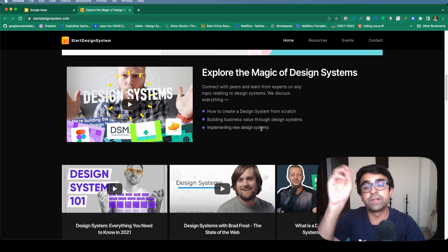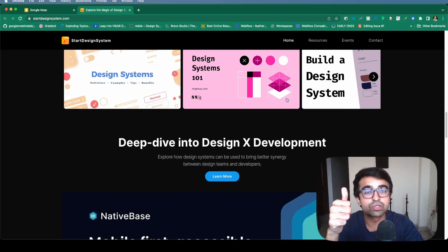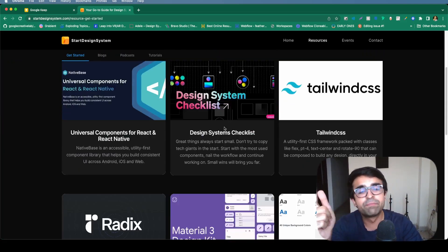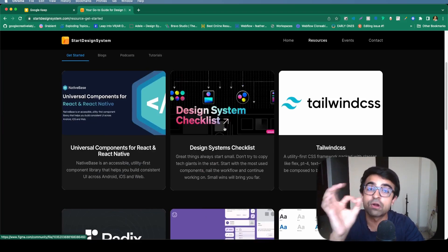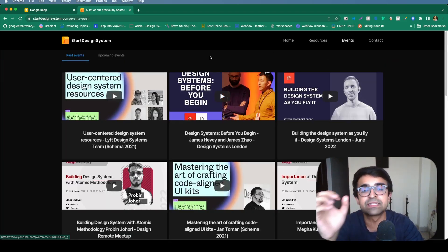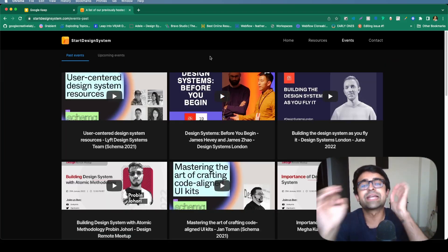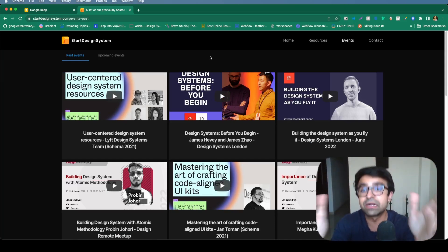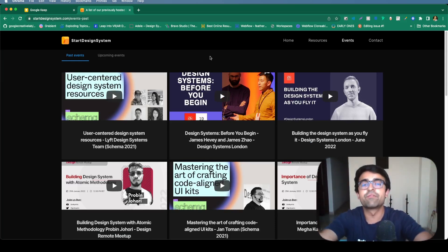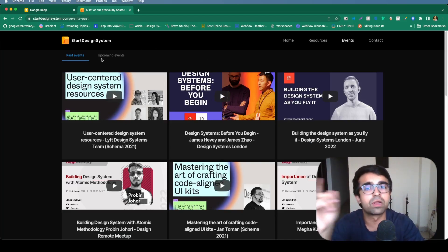They also have resources. So pre-built or specially built resources for design systems, as well as events for design systems. So not just the Figma design system event, which is called schema, but all the different design system events going all across the world.